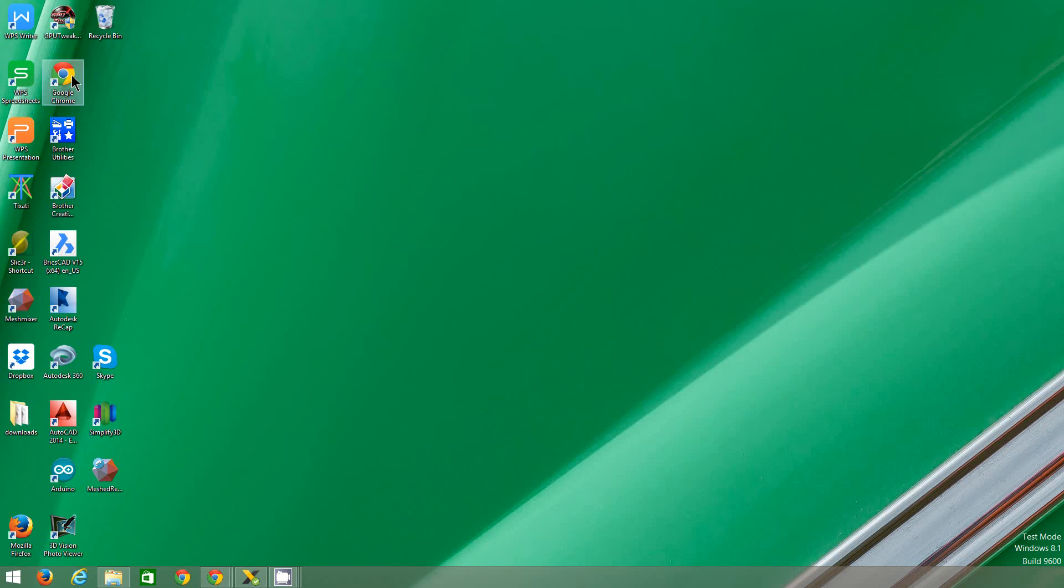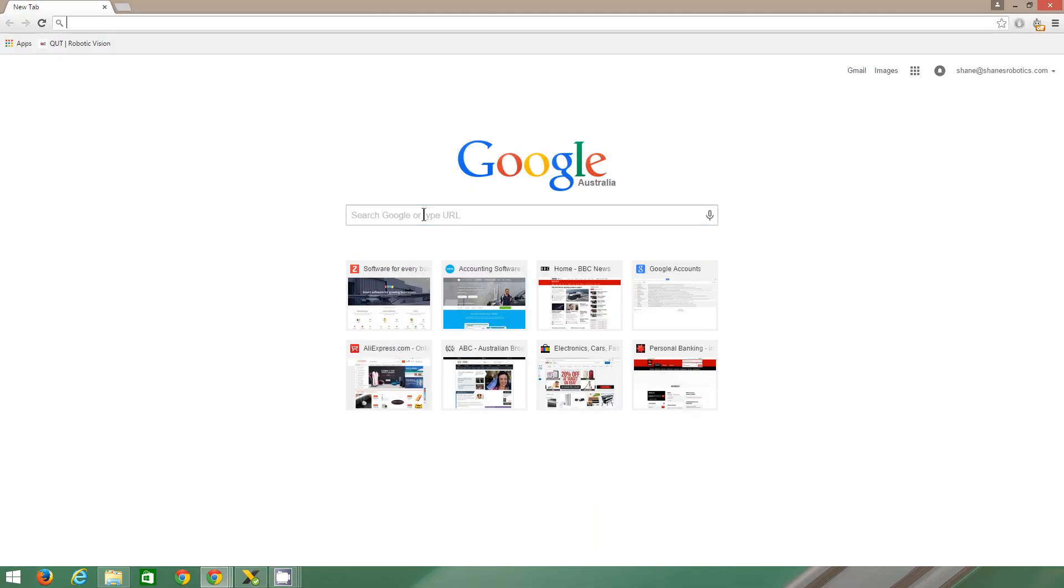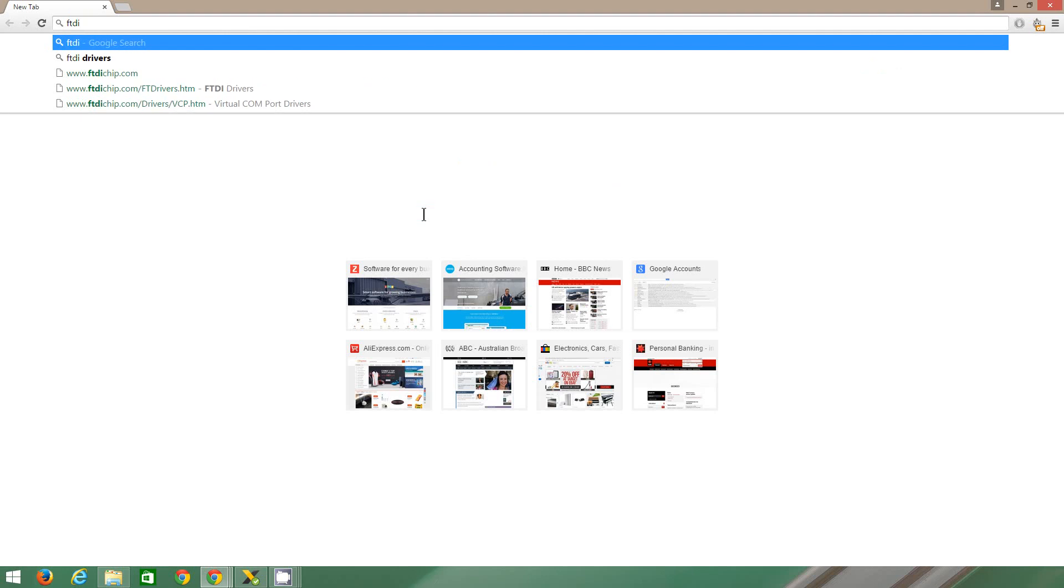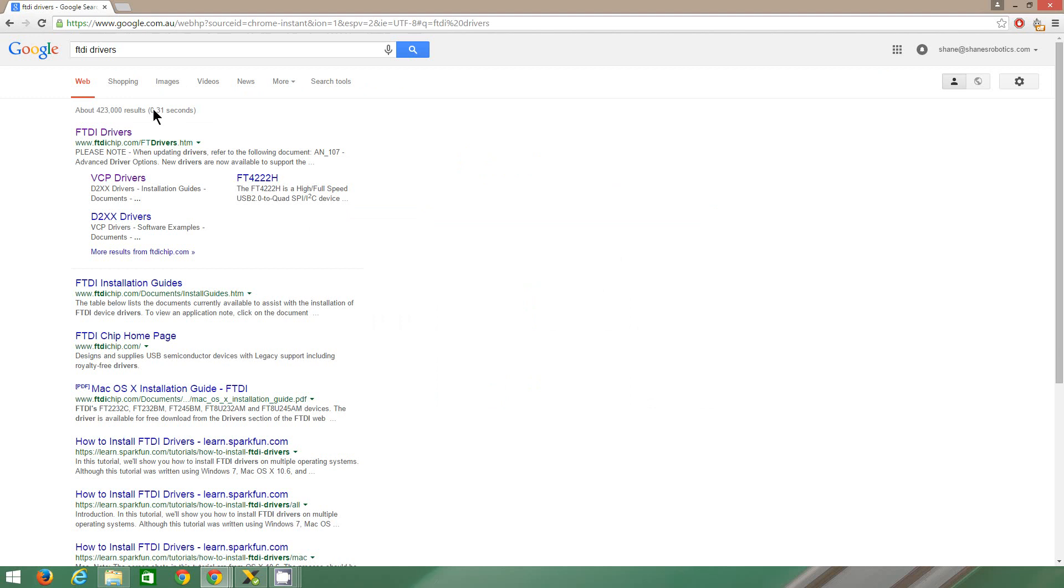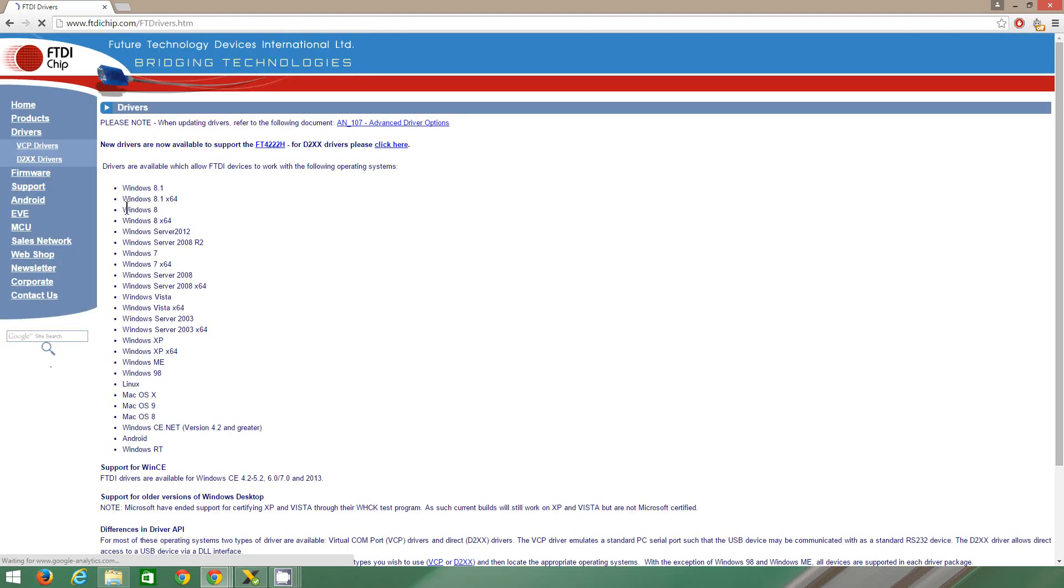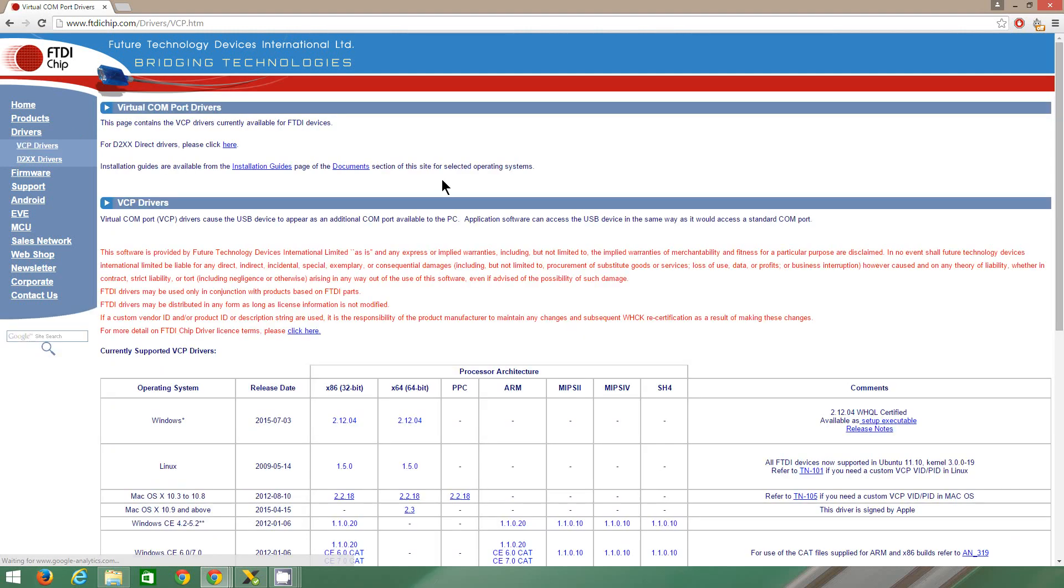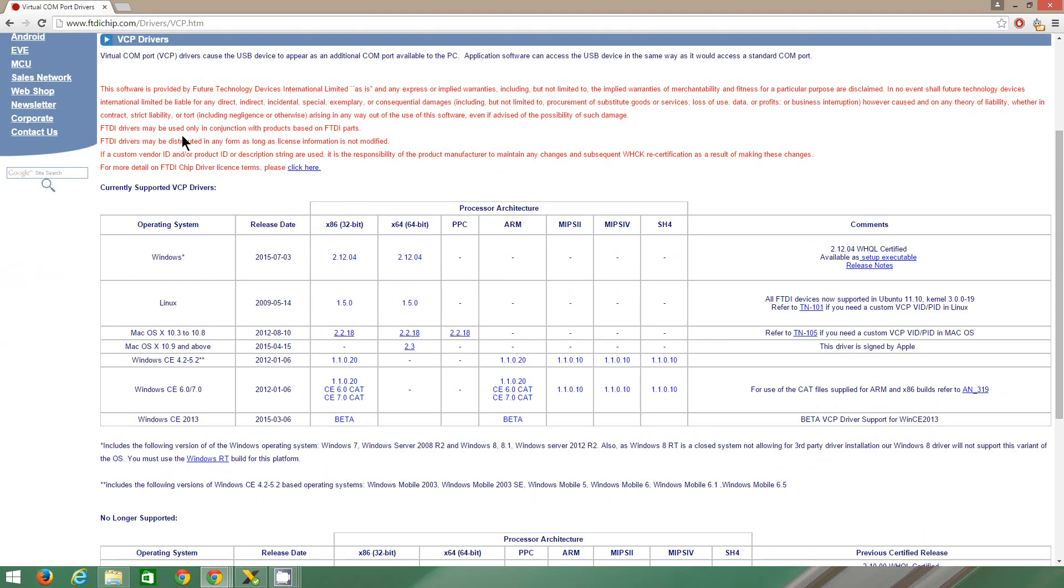So what you need to do is open your browser and type in FTDI drivers. Go to this page, the first page. You want to use the VCP drivers, so you need to download the version of the drivers which is correct for you.